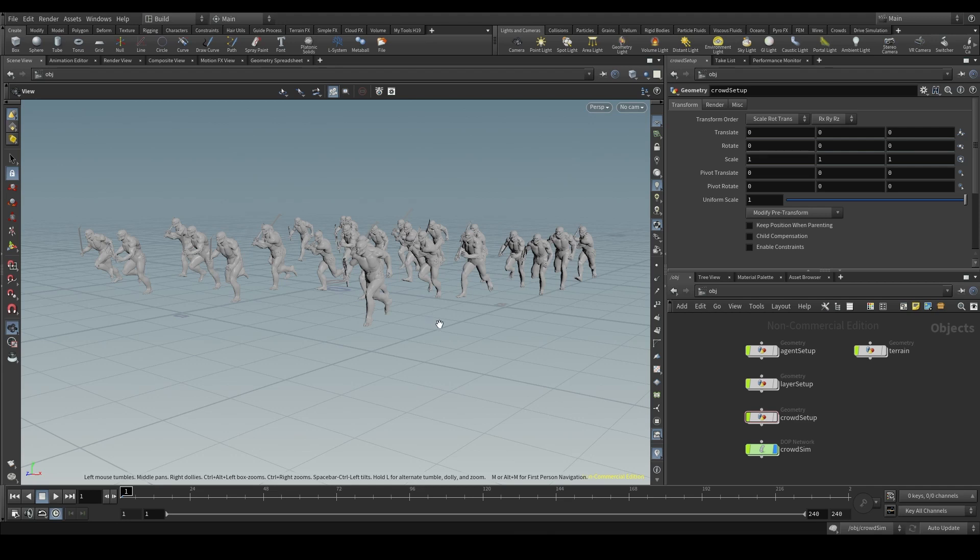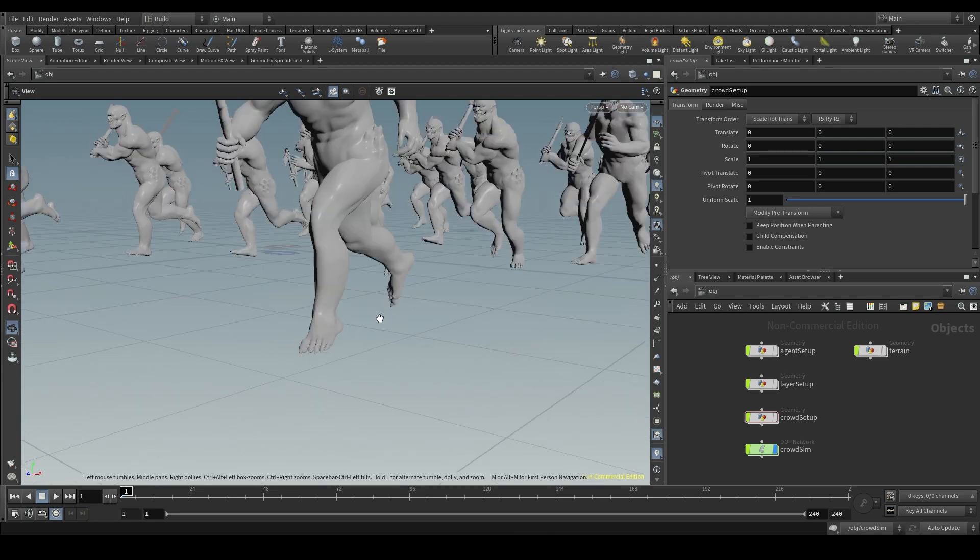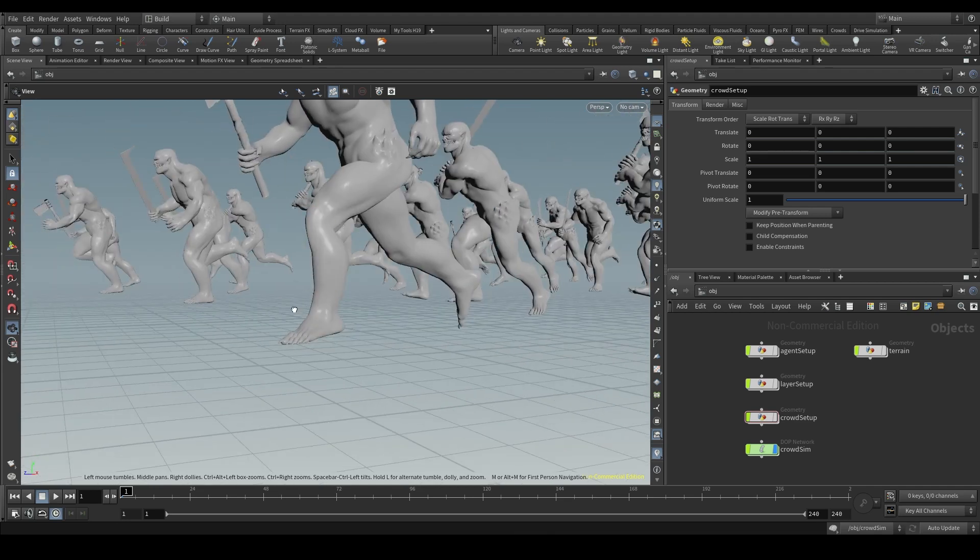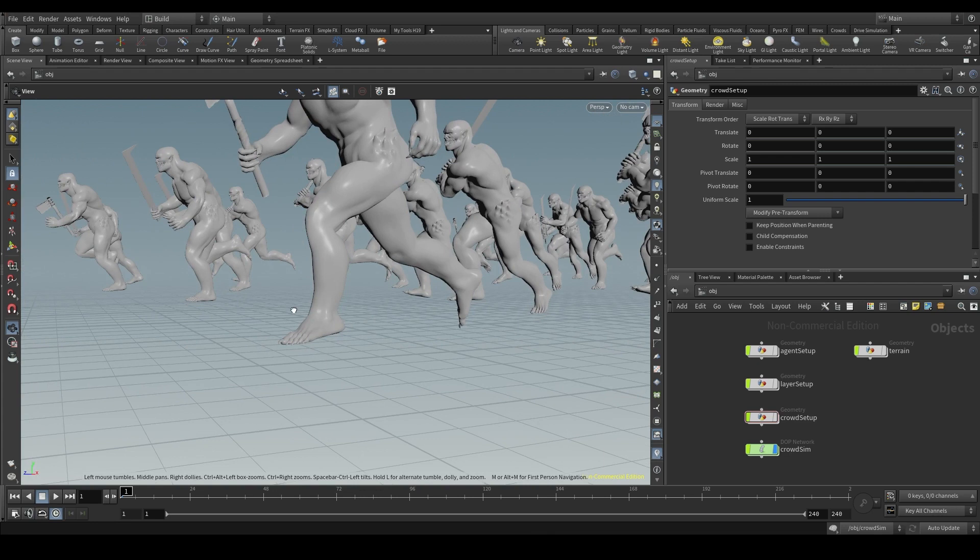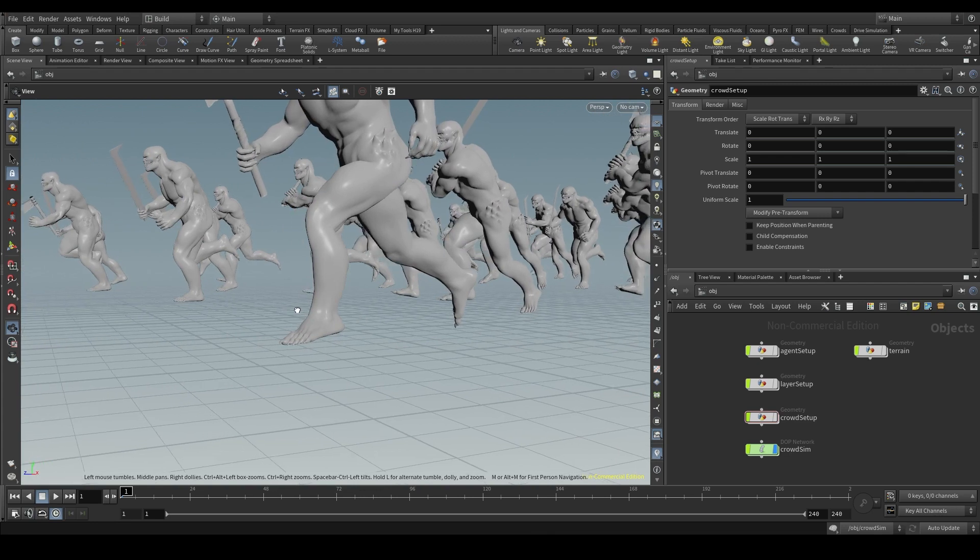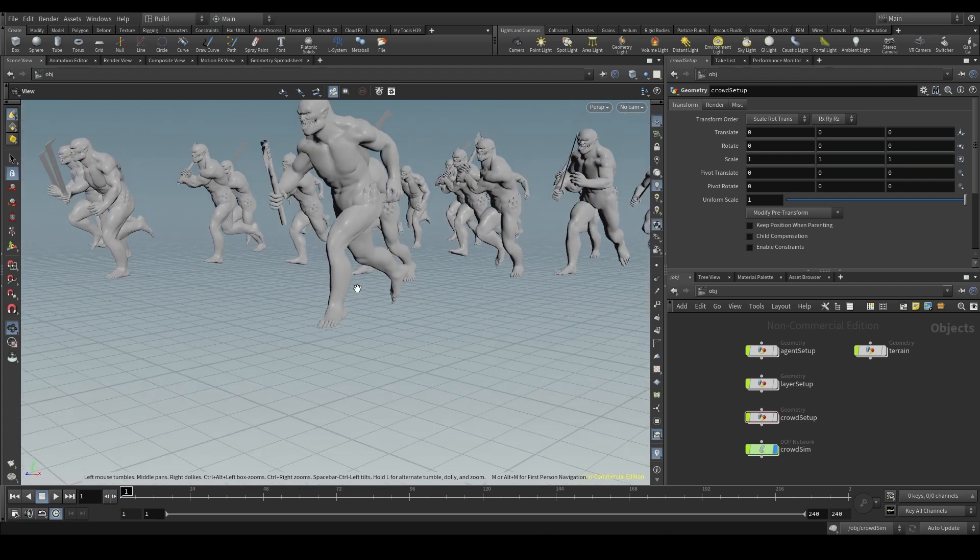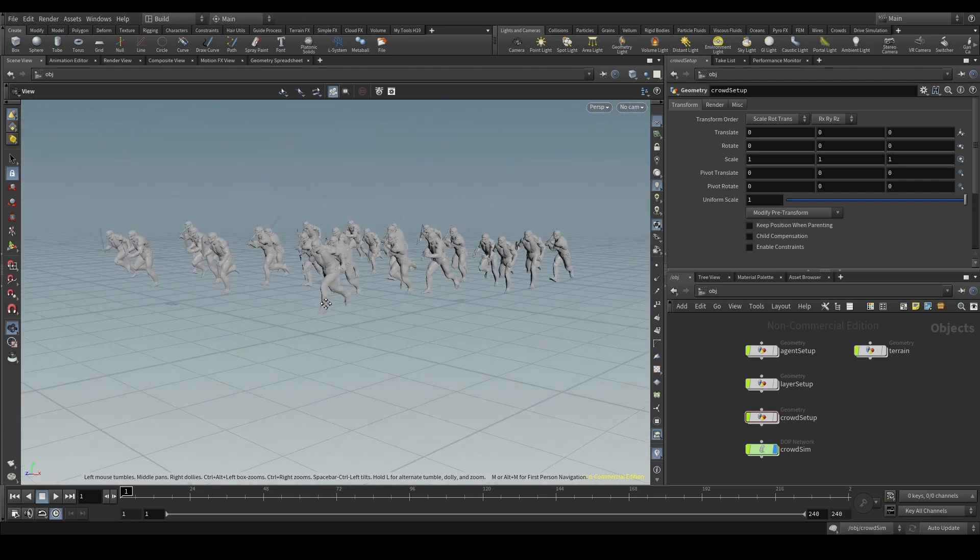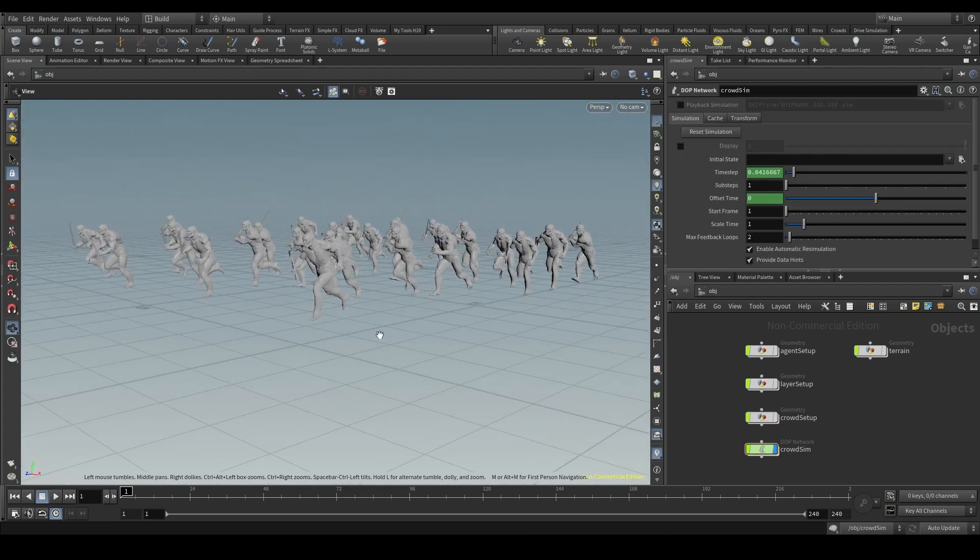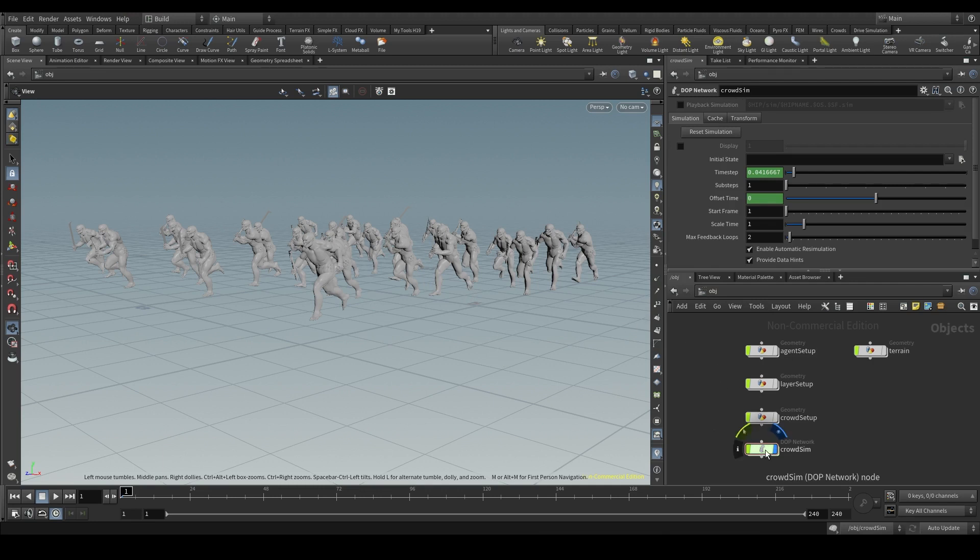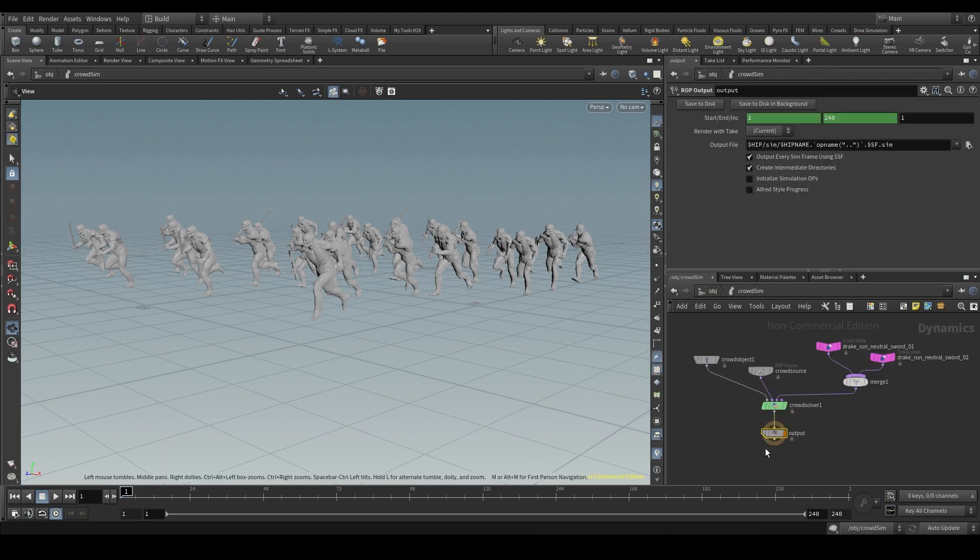We saw in a previous video how to adapt our character's feet to the terrain and we did a few tests using the agent terrain adaptation node. But once we get our crowd into the DOP net, once we are in the simulation, the process of adding a terrain is a bit different.